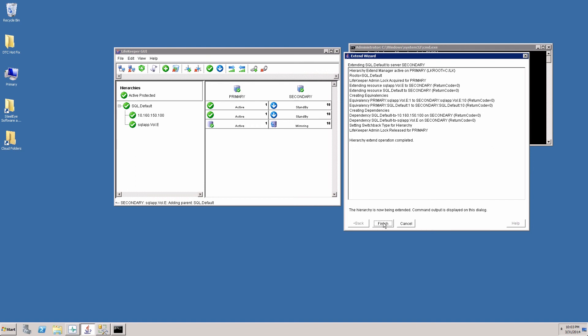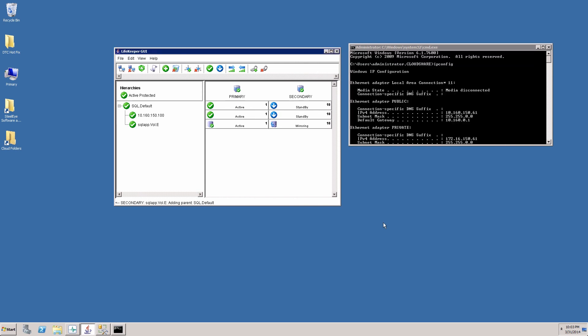And when we click finish here, we will have a fully configured functioning SIOS protection suite for SQL server configuration. We have SQL, the IP, and the volume all running on the primary server and all being backed up by the secondary server.